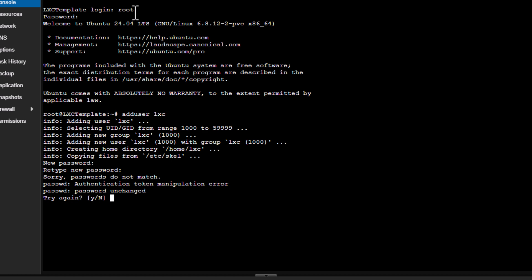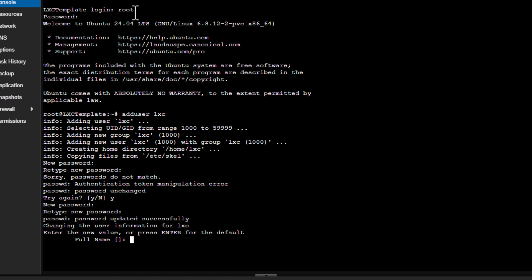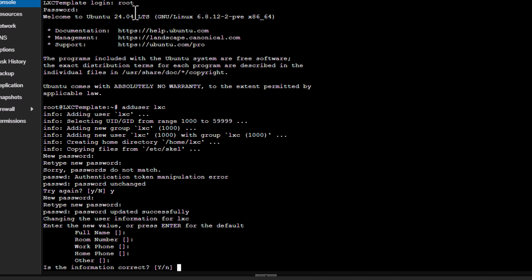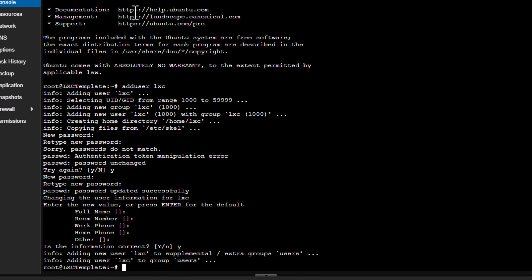Alright, sorry, so password does not match. I have to try again. For the names, I will skip everything for now. You can enter if you want. Alright, so a new user is created.